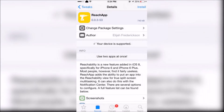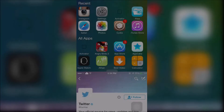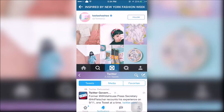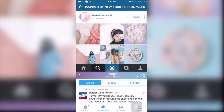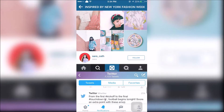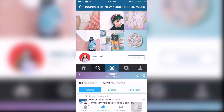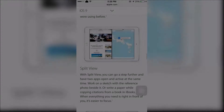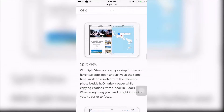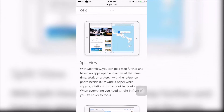Reach App is a tweak that allows true split-screen multitasking. Split-screen multitasking is now available in iOS 9, renamed as Split View.